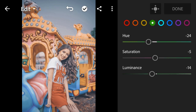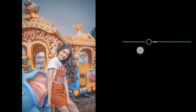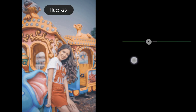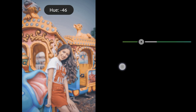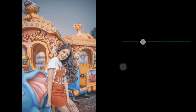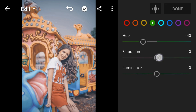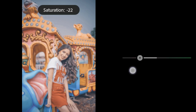Green Hue to minus 4, Saturation to minus 45.